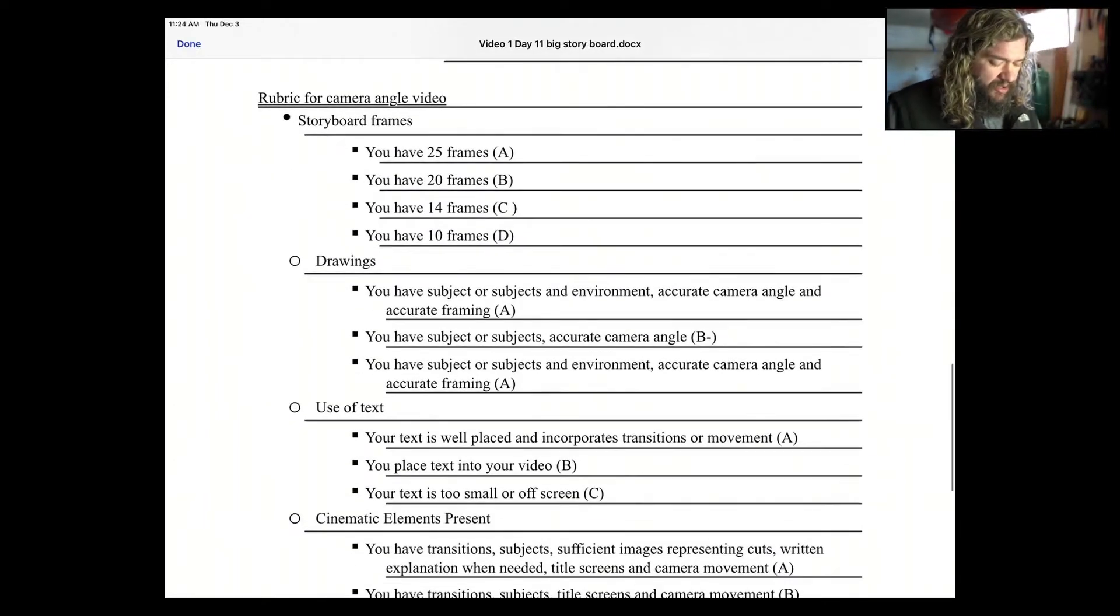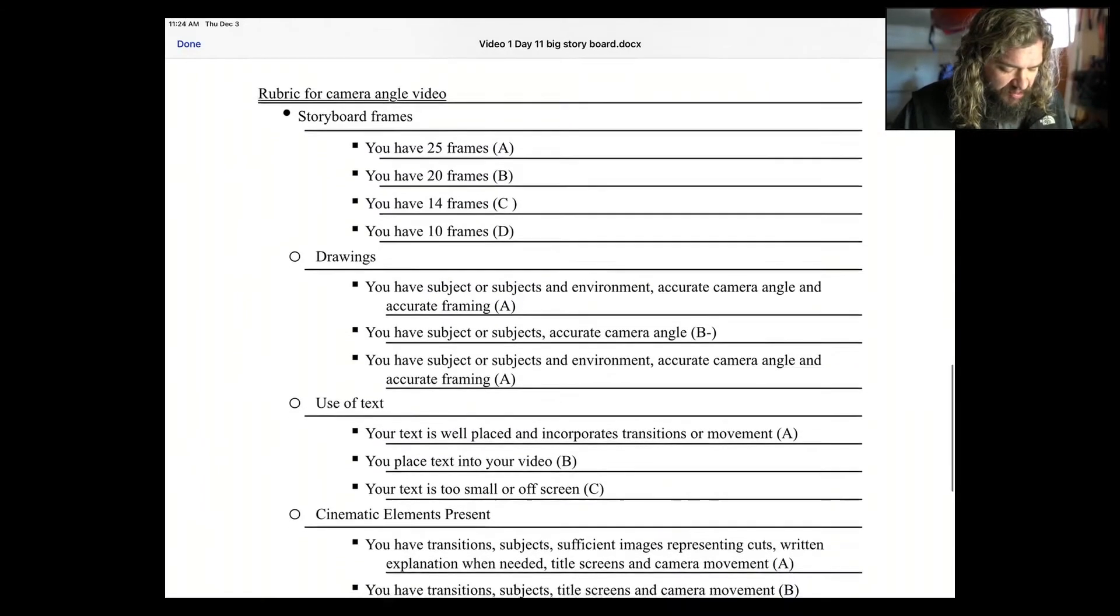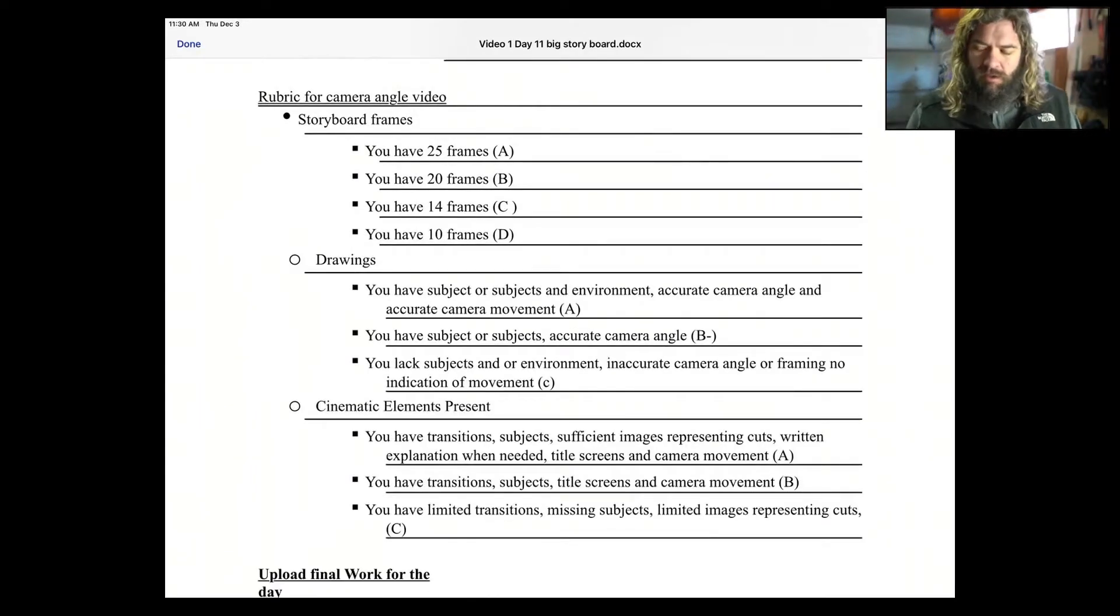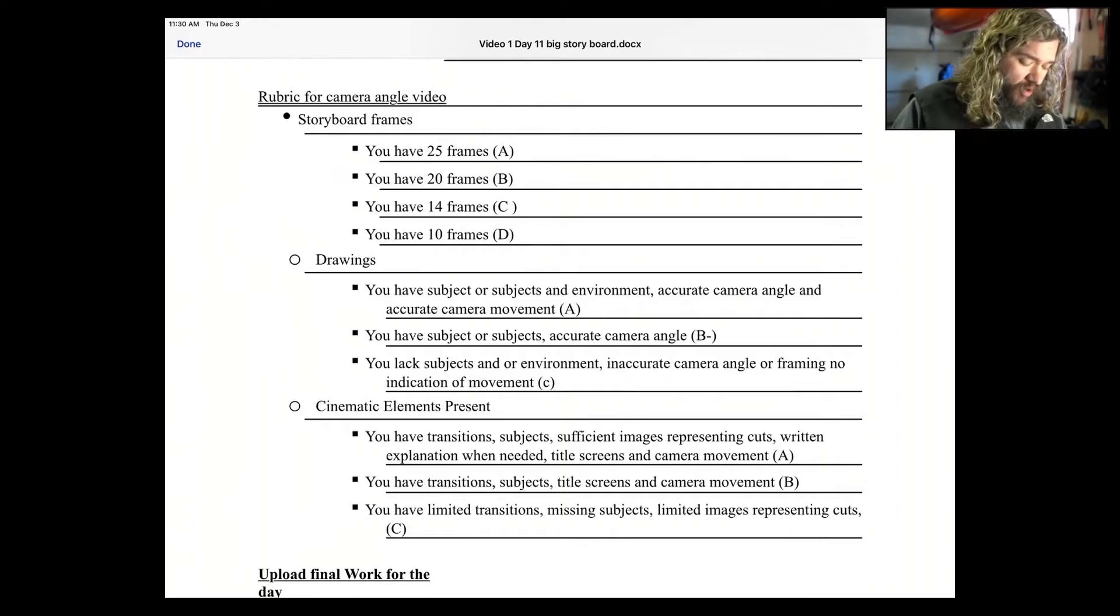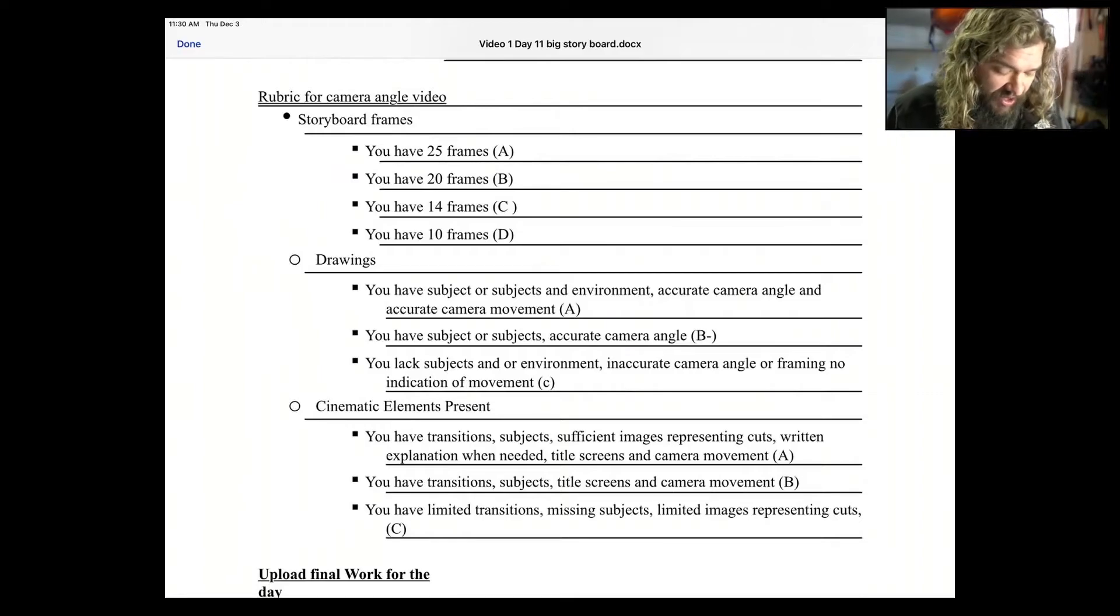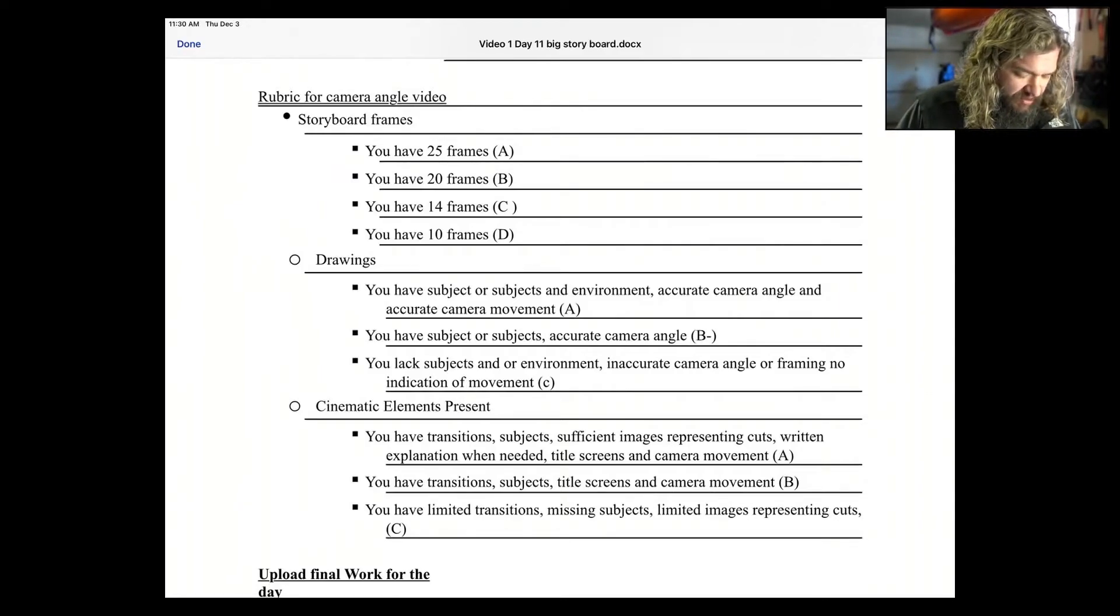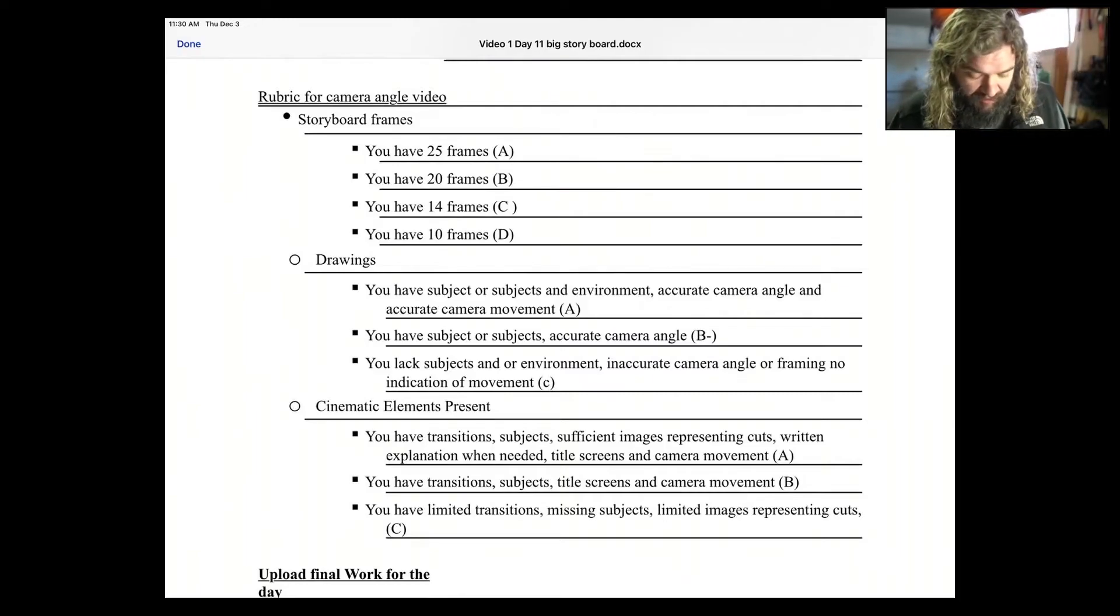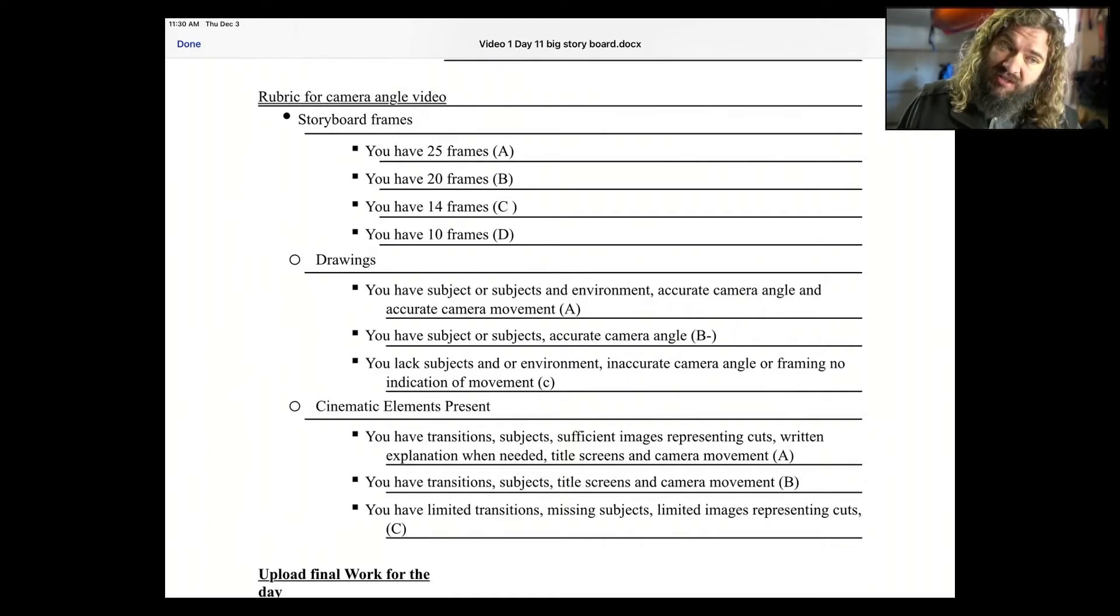Your drawings. You have subject or subjects and environment. Oh, look. There's a typo there. I'll fix that. Pow! Okay, so when it comes to your drawings: You have subject or subjects and environment, accurate camera angles and accurate camera movement. That'll get you an A. You have a subject or subjects and accurate camera angles. That'll get you a B minus. If you lack subjects and or environment, you have inaccurate camera angles or framing and no indication movement, that'll get you a C or a D.